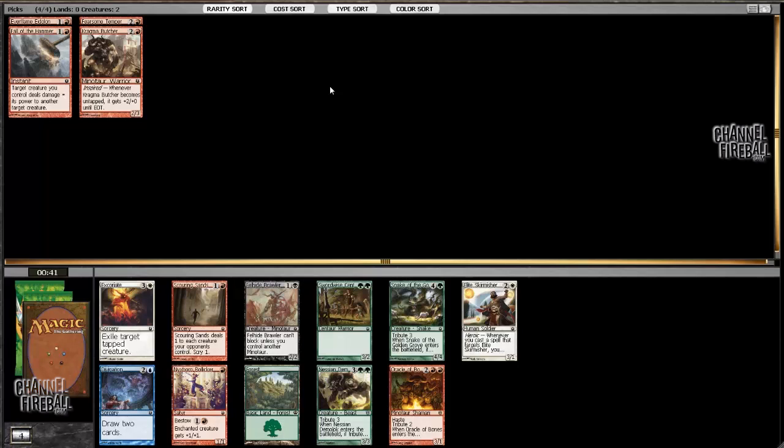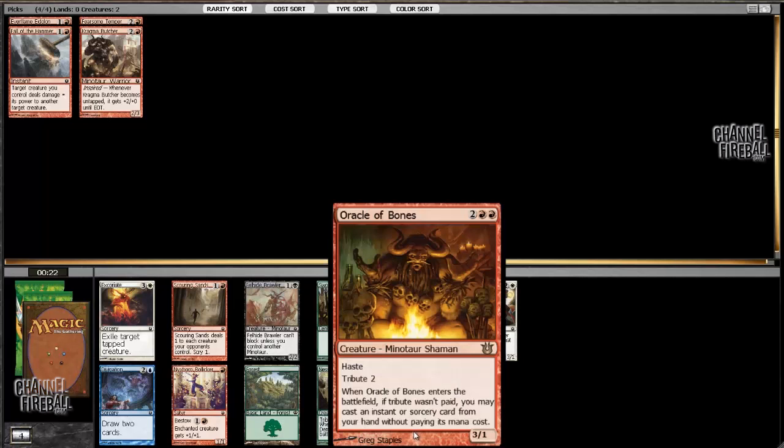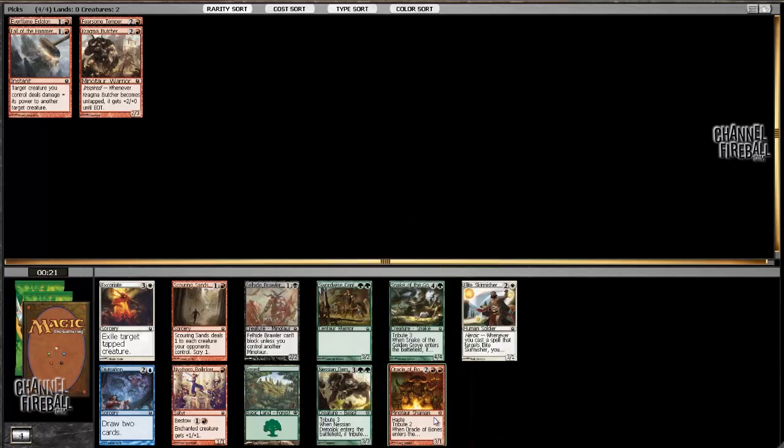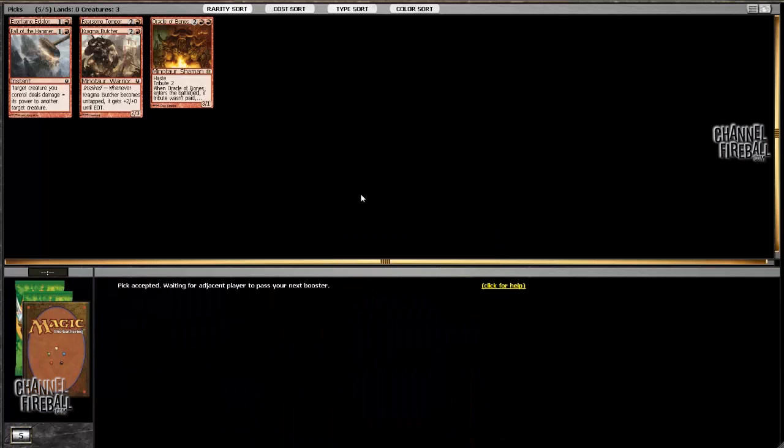So here, we could just take the Oracle of Bones. That card's fine. If we don't take that, we're taking a green card, the best of which costs double green or our first white card, which is a little random. This card is definitely not great. It's not great, but if you can pick up one pinnacle of rage or something, it's okay. It's even okay with a Fall of the Hammer sometimes.